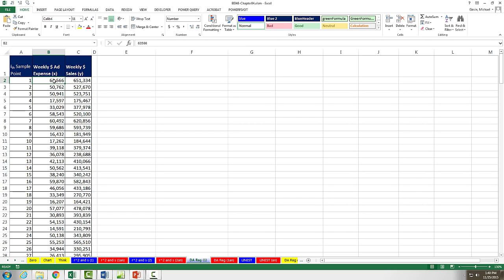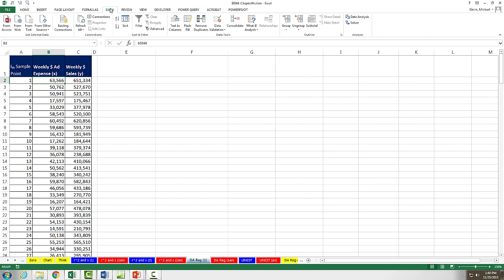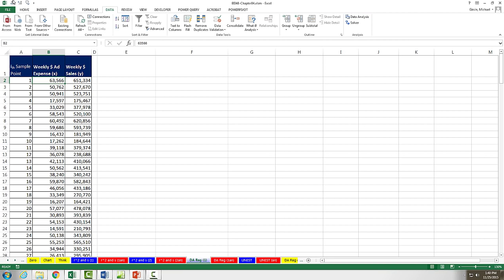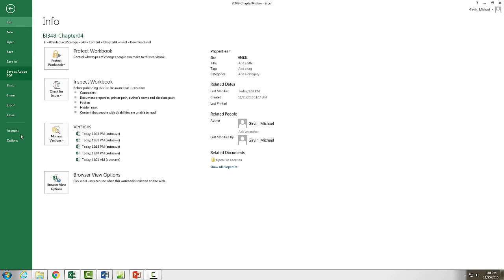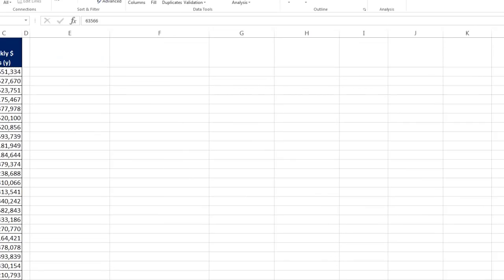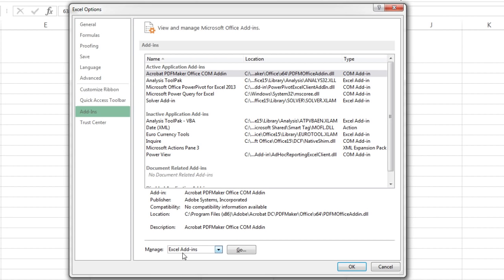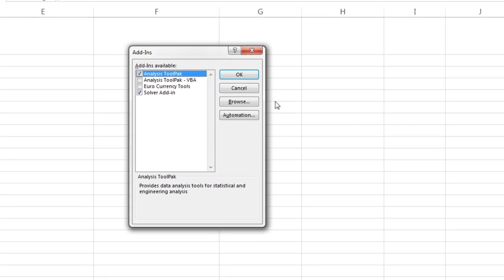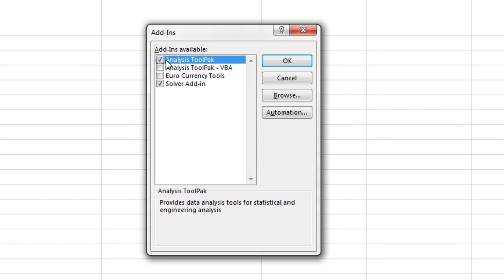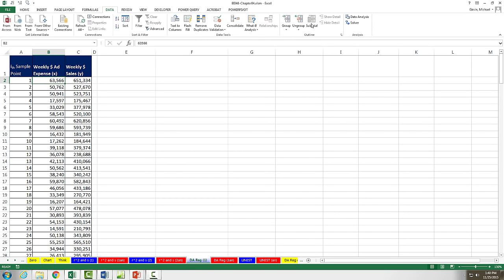We can do all the calculations we did so far by simply taking our data set, going up to Data. And if you have Data Analysis feature added in, you can use Data Analysis. If you don't have it added in, it's easy. Go to File, Options. Down here in Add-ins, you click down here, Go, and make sure that that checkbox is checked.